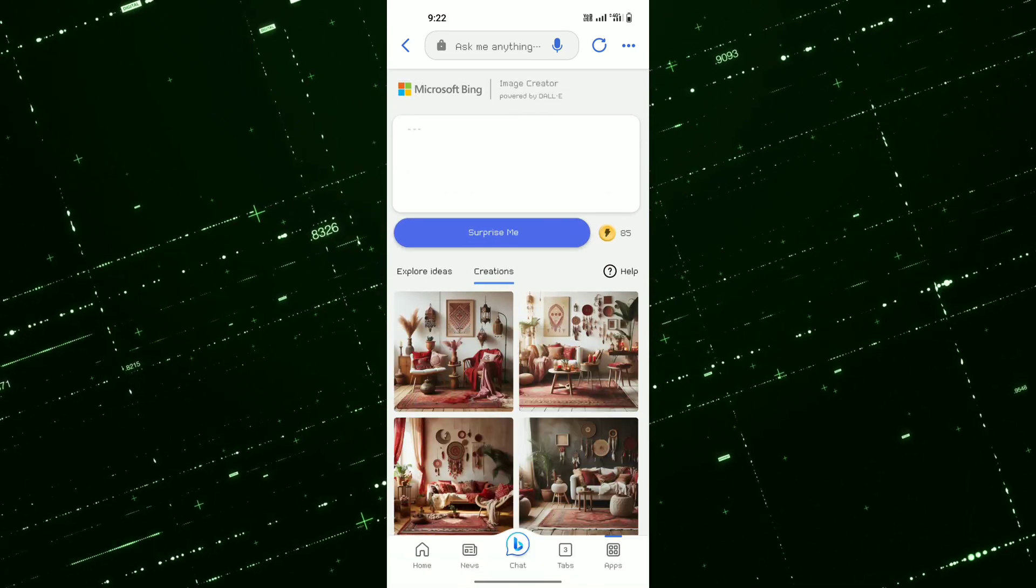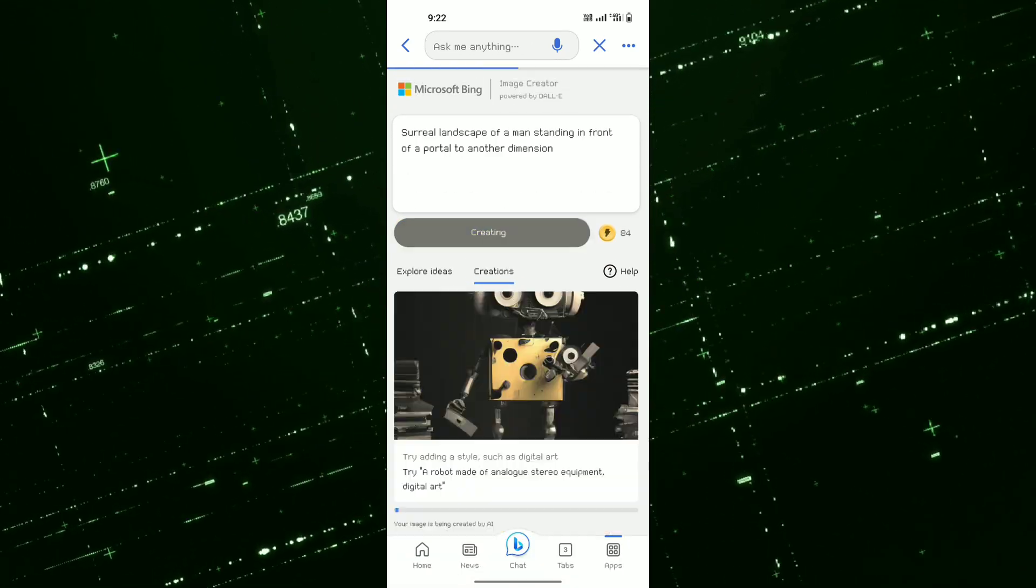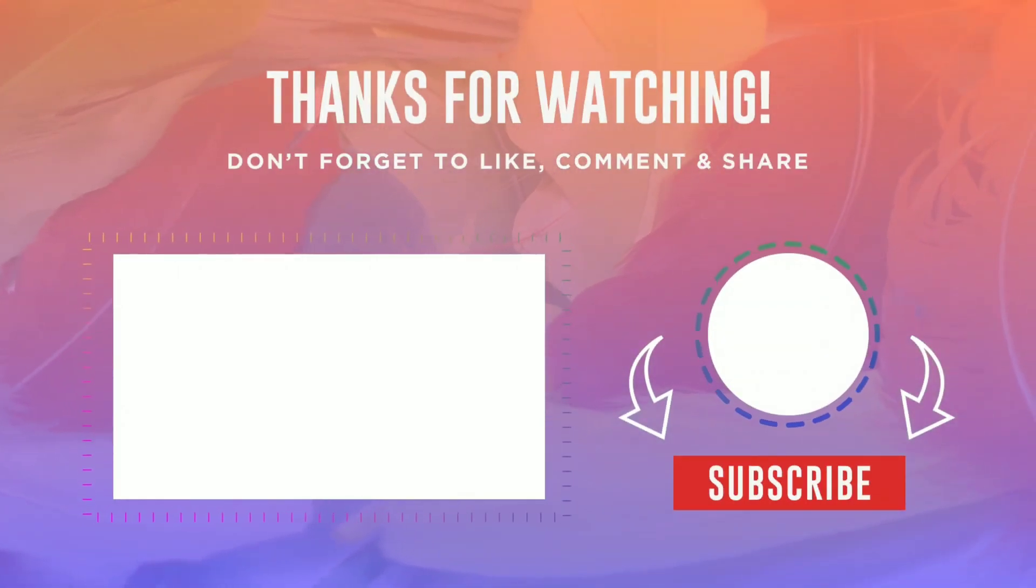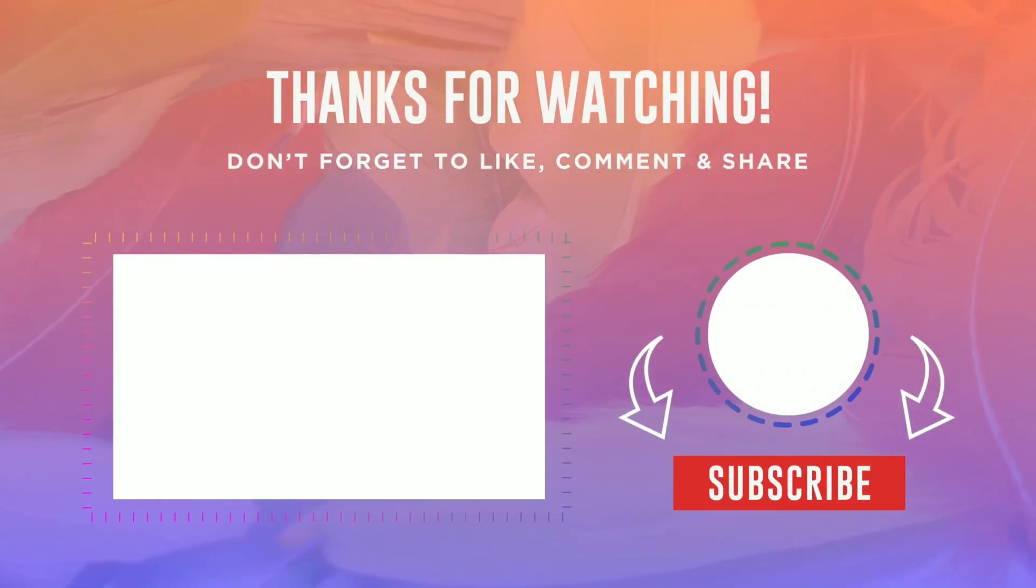Enjoy creating images with DALI 3, and if you want to create prompts with just one word, watch this video next. Peace.